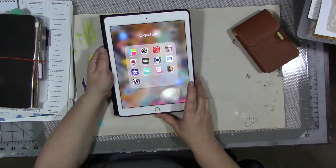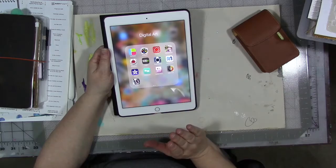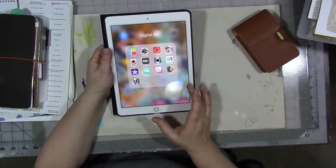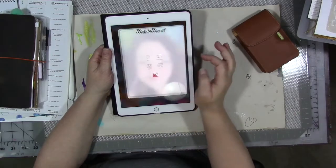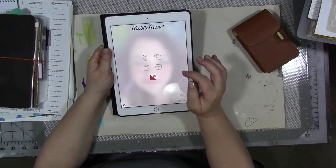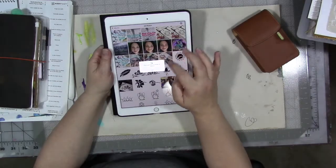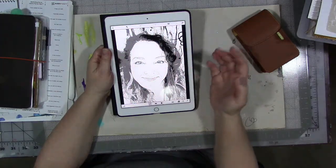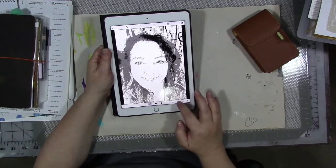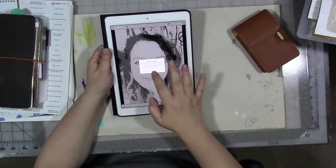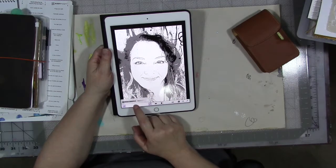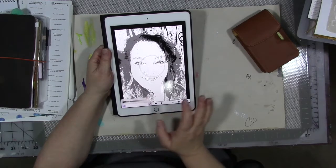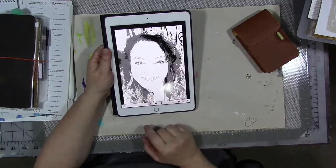If you have an older Apple operating system and you can download those, I do recommend them — they work really well. With the new Apple operating system, there's a couple that work. There's Mobile Monet. So I'm going to open the app, go to my photo library, pick my face, and it'll automatically turn it into a pencil sketch. Then I can adjust the brush size to be smaller or bigger, depending on how abstracted I want my face to be.